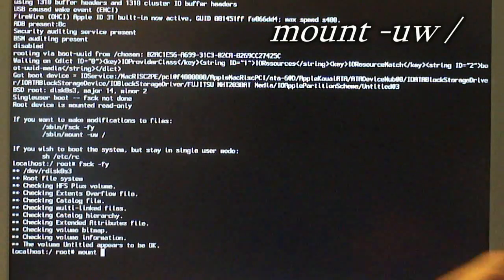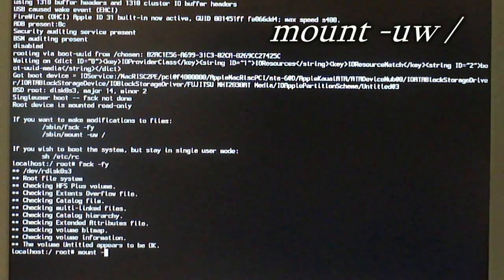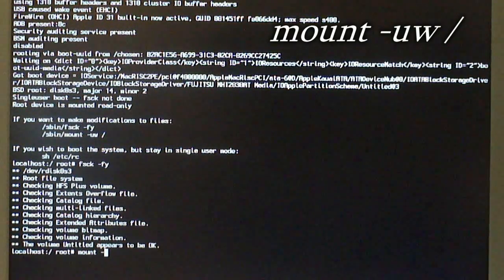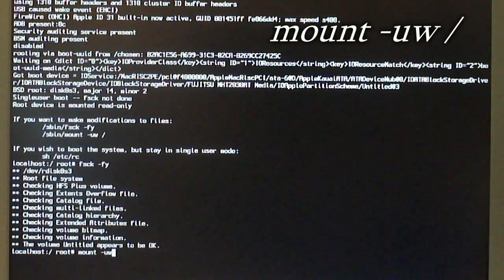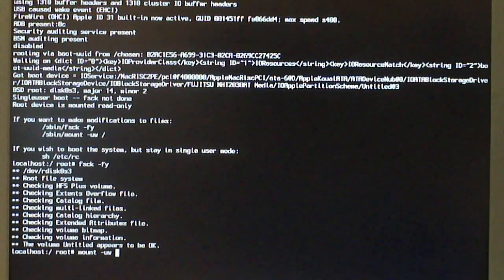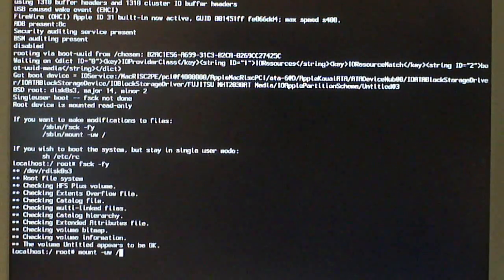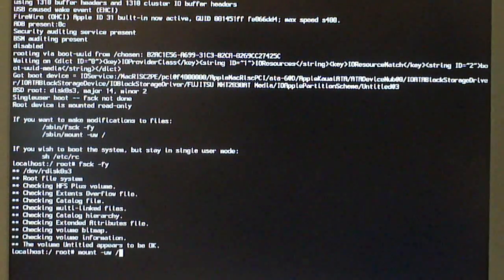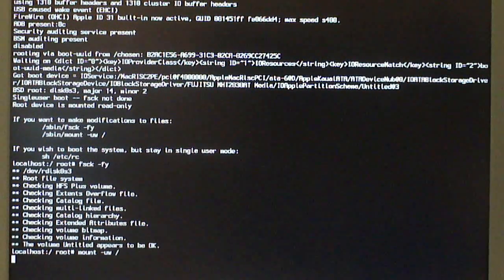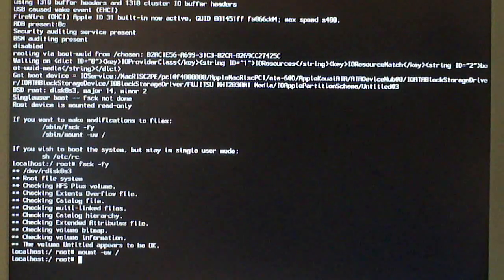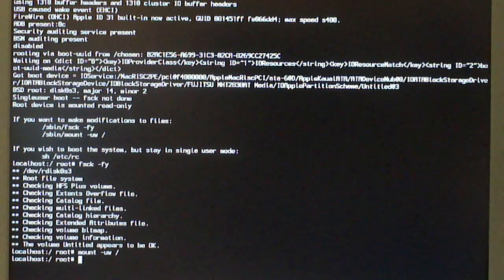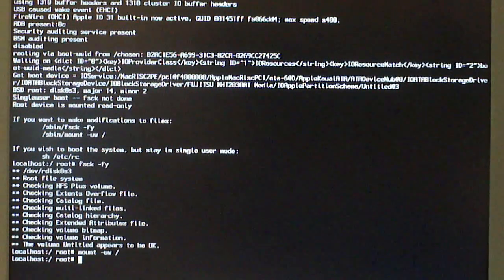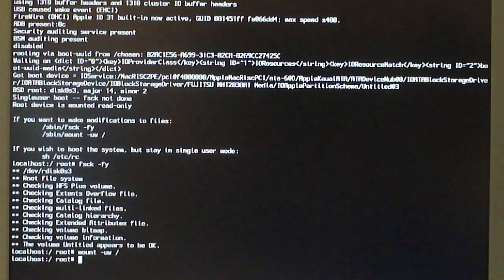You're going to hit space and then dash U-W. These are all lowercase, by the way. Then space and then a slash and hit the return or enter key. Now, it's going to come up with the prompt again with the localhost colon slash root number.